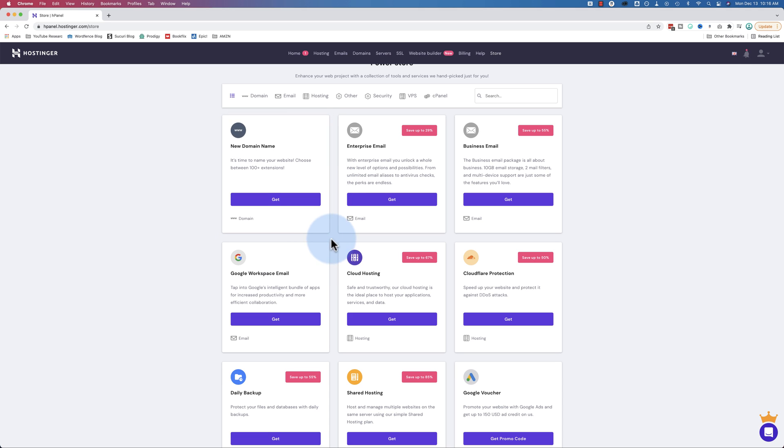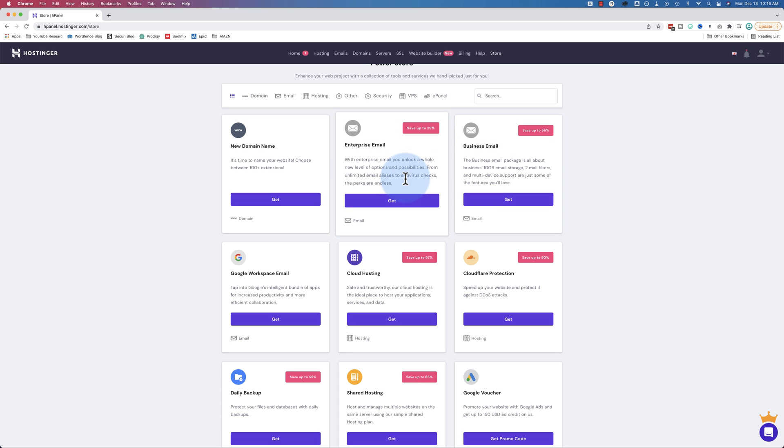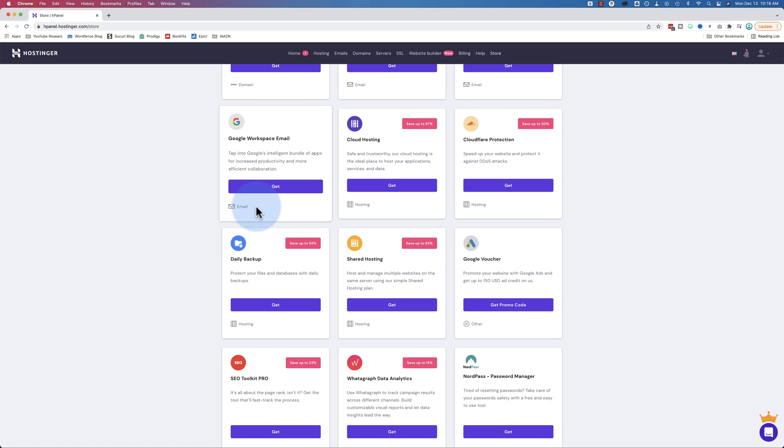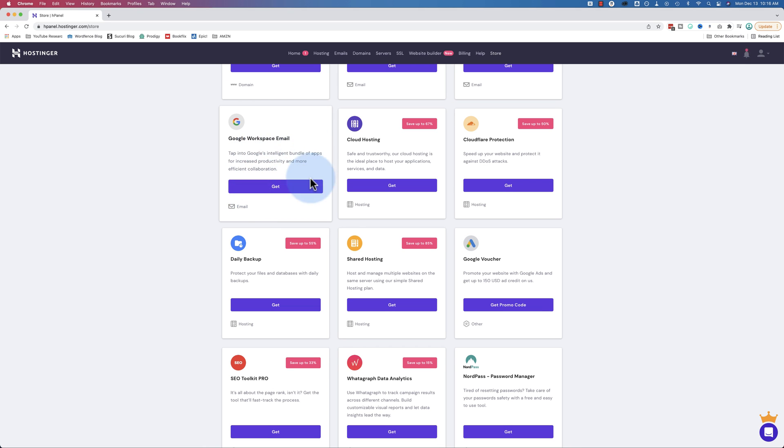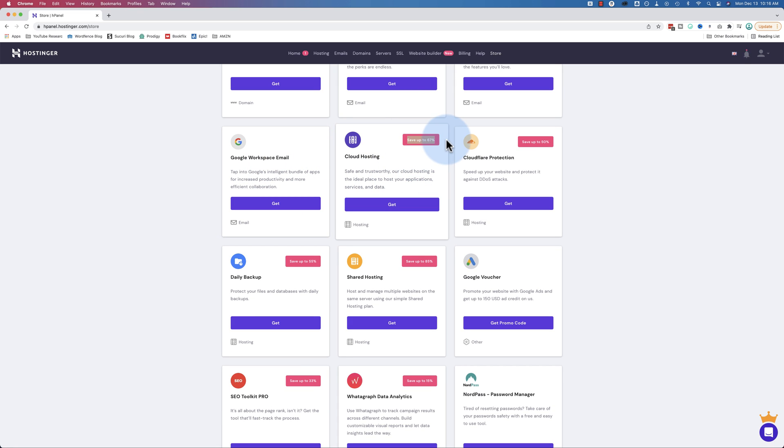Enterprise email and business email - we saw these in an earlier video. I believe it was part three of this Hostinger series. It's linked through the playlist down below if you want to check that out. Basically, these are more advanced emails than you get with the free email which comes with your Hostinger account. You can get a Google Workspace email.